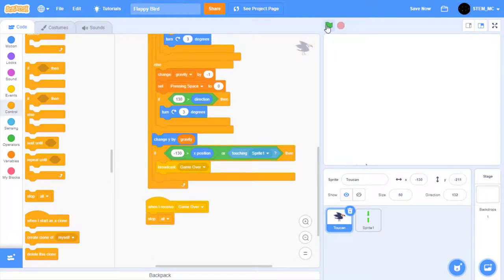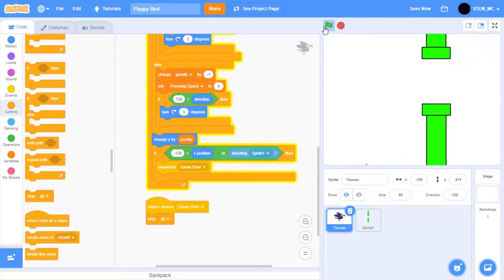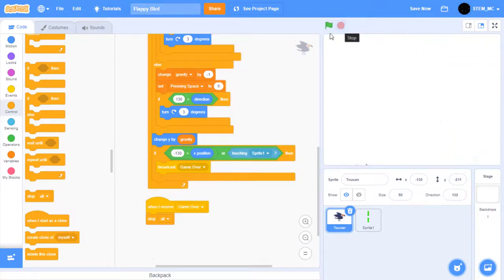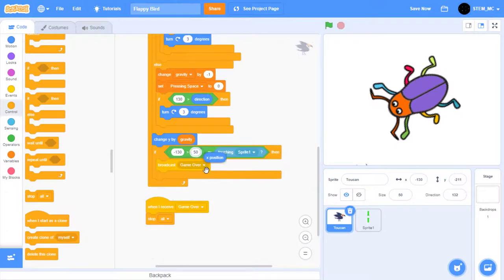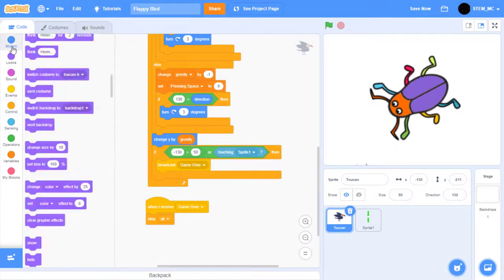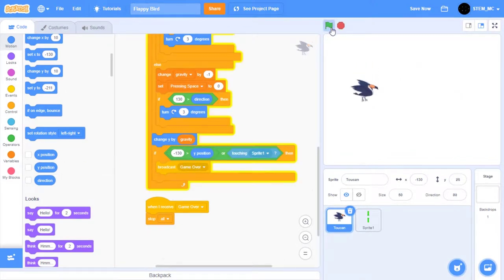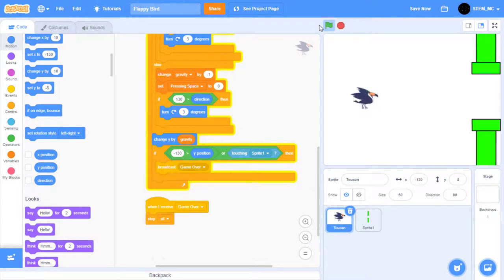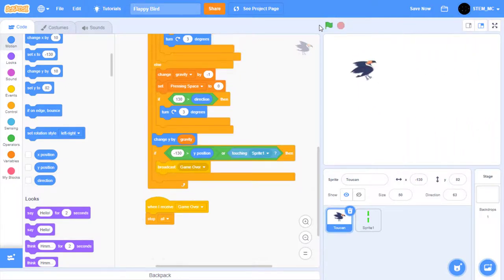Now when we click the green flag, well, it looks like our bird didn't boost right away. Okay, that's interesting. Guys, it's time for spot the bug. Can you spot which bug is currently bugging this program? If you said this X position block is the problem, then you're right. Drag it out and change it to Y position. So now when you click the green flag, we lose if we touch the edge, or we also lose if we hit a pipe. Great.